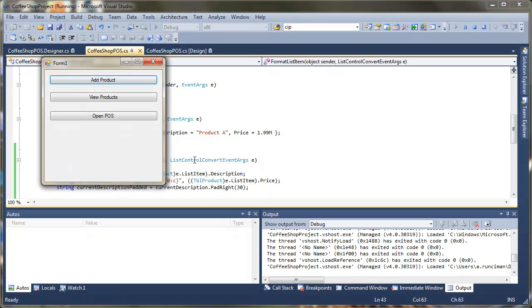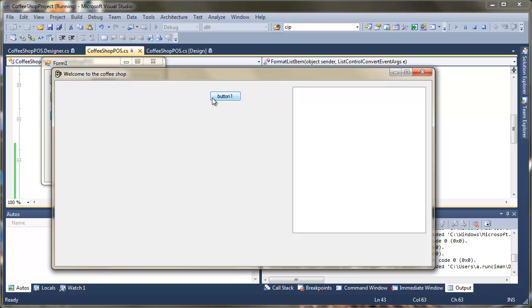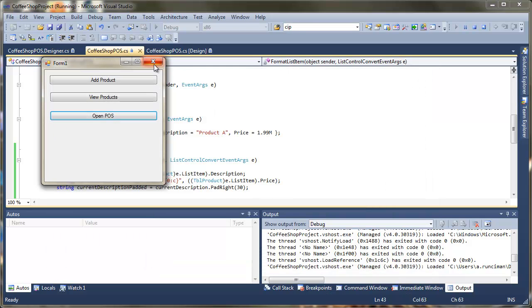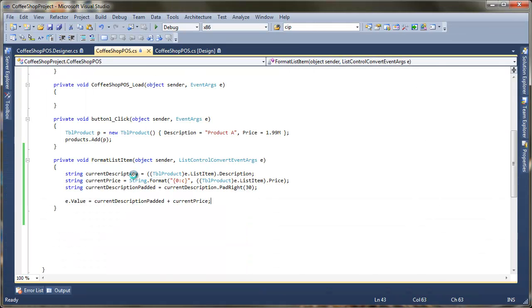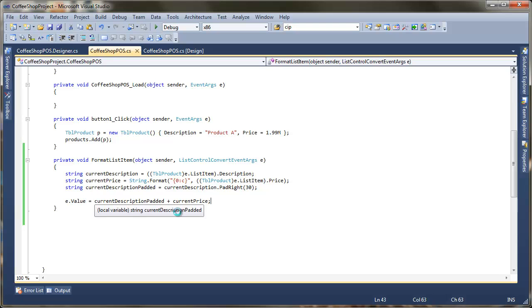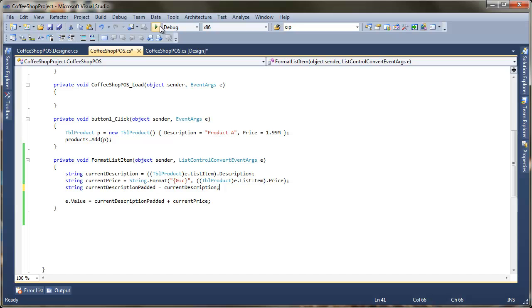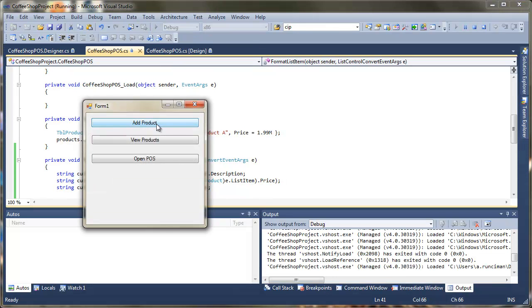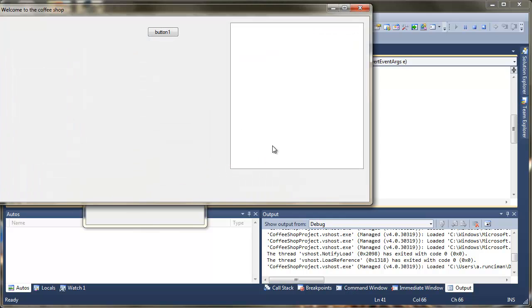So we'll open the till here. Press the button. And we can see now that the product's being displayed. Padded with the white space and the price at the end. Incidentally if I show you what would happen if we didn't pad that. If I just close down just to sort of show you what this padding actually does. If I just take that out there for a minute and just leave it as a current description. Run that through. If I just open the point of sale here you can see that both things are sort of pushed next to each other.